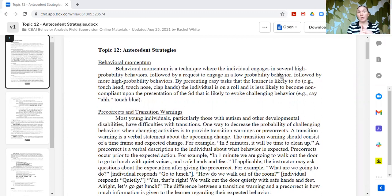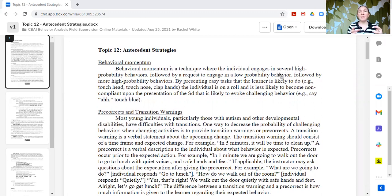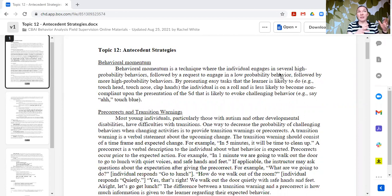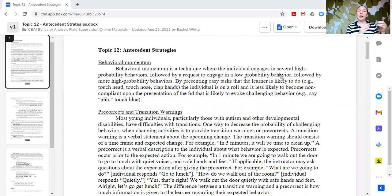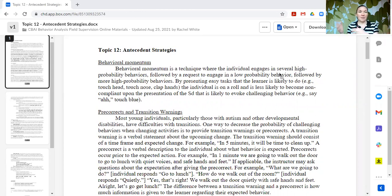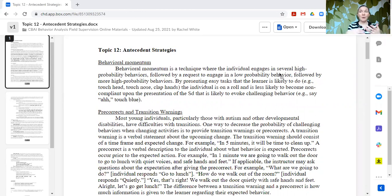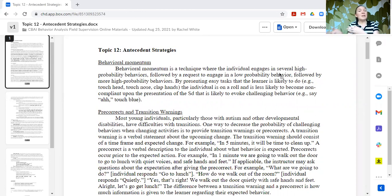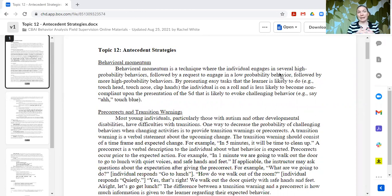The first thing we're going to talk about is behavioral momentum. So behavioral momentum is a technique where the individual engages in high probability behaviors, followed then by the request to engage in a low probability behavior, then back to more high probability behaviors. So do things that the learner is likely to do, switch to one that maybe they're usually less likely to do, and then switch back to more highly likely to do.